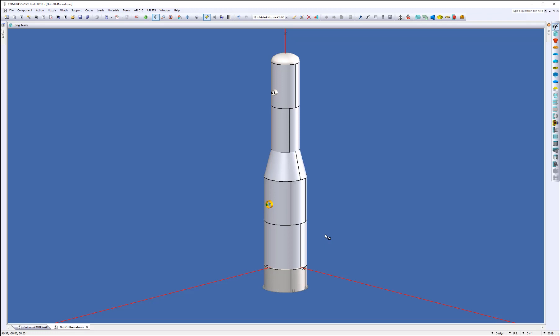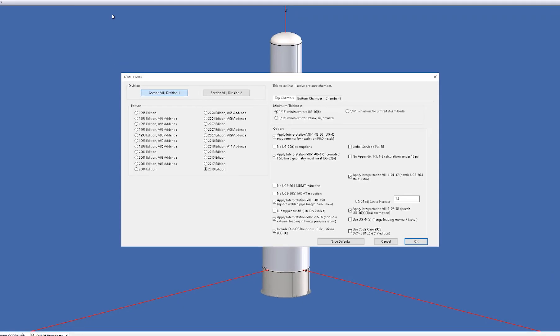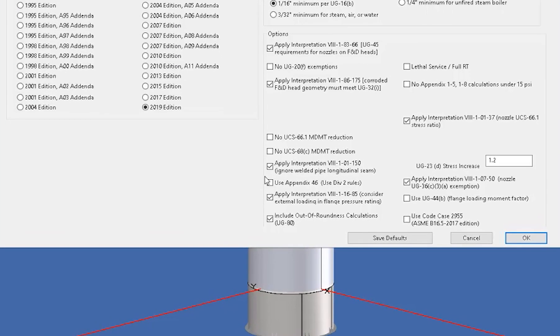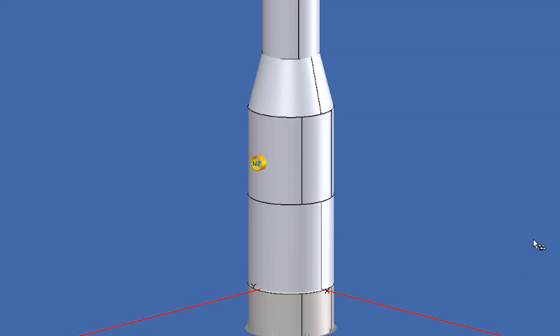I just put a very quick model together here for you. Now, this check will be automatically turned on for you. But if you have an older vessel that you're moving forward to the new build or for whatever reason it got turned off, it's located under the ASME codes log. So you simply come up to the Codes menu and select ASME. And down here at the bottom, you're going to see a checkbox for Include Out-of-Roundness Calculations UG-80. You click OK, and they've been turned on.